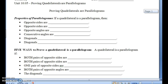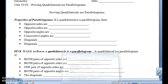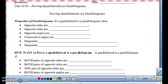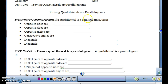This is Geometry Unit 10, Lesson 5 on Proving Quadrilaterals are Parallelograms. Proving quadrilaterals are parallelograms is based on the properties of parallelograms. If a quadrilateral is a parallelogram, then we should know all six of these things.